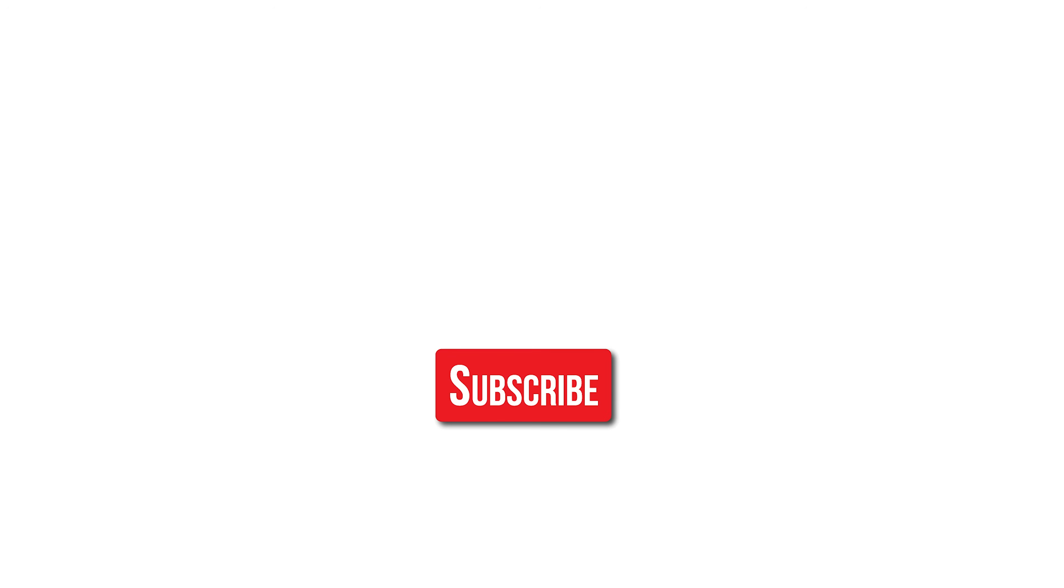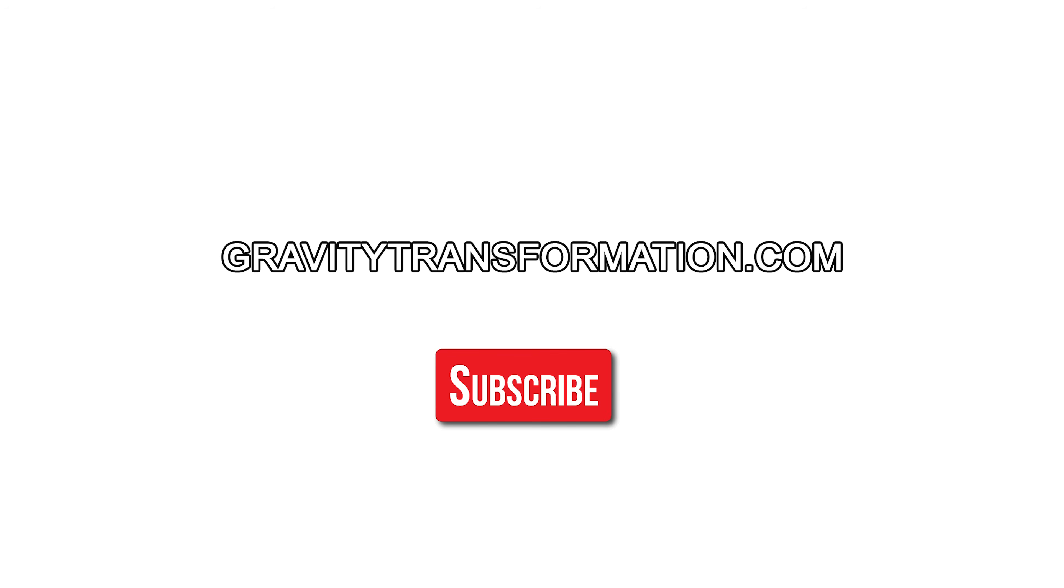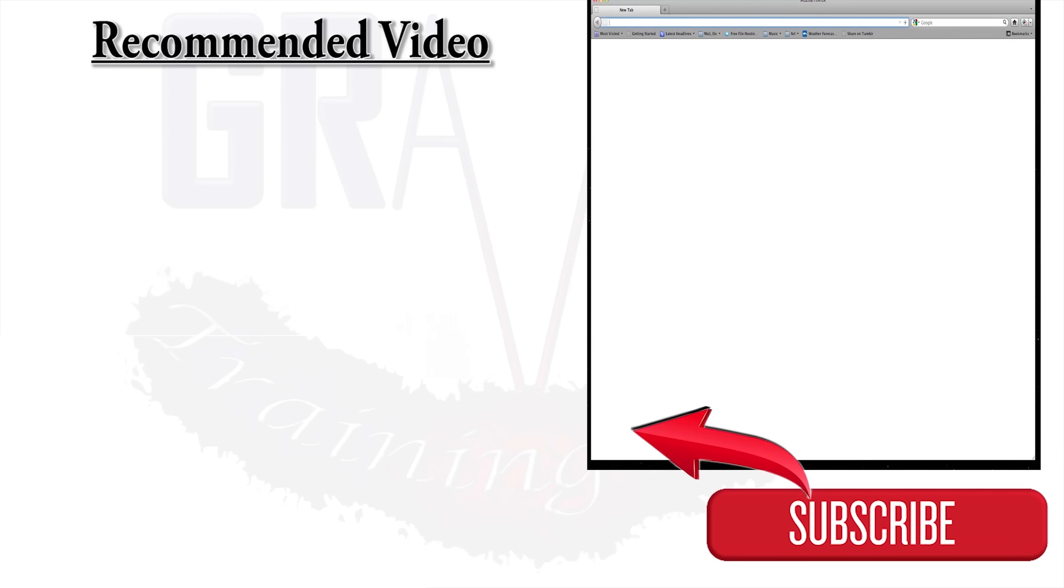Also, if you enjoyed this video, make sure you subscribe to this channel and also visit my website, gravitytransformation.com, where we have done for you diet and workout plans that are proven to work. I'll see you guys soon.